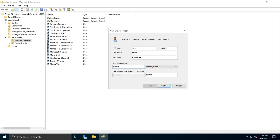ADI001 will be the user login name, which this user is going to use to log in. This is important because we're going to use this as the name for the home folder for this user. We are on the sanuja.local domain — there are no other domains available here. I'm going to click Next.